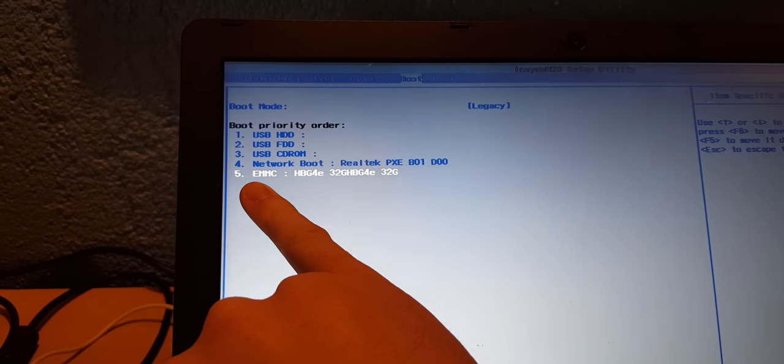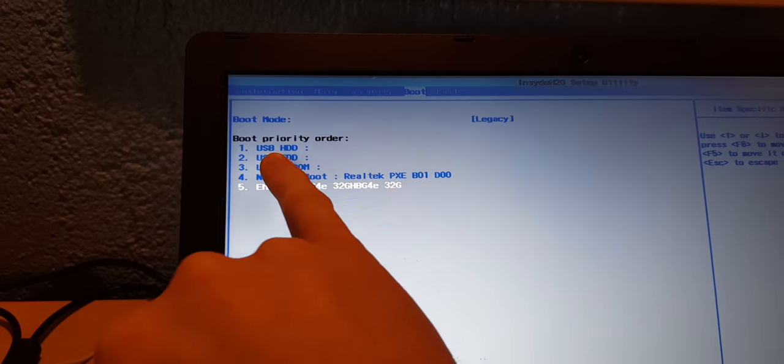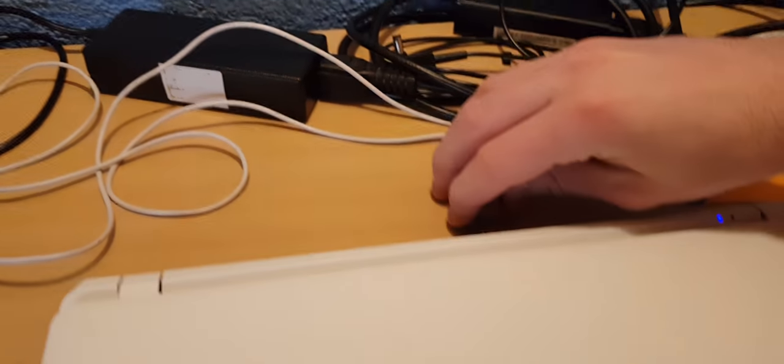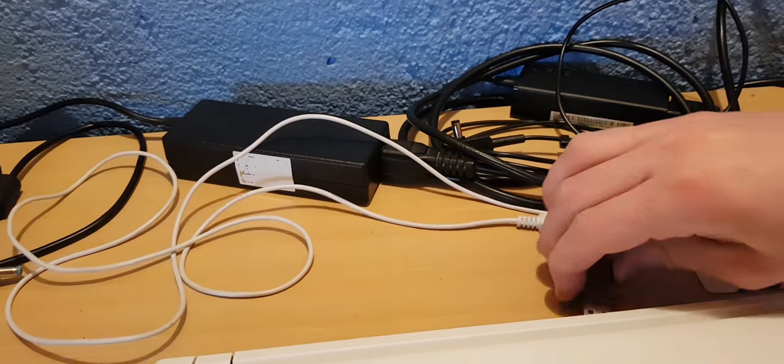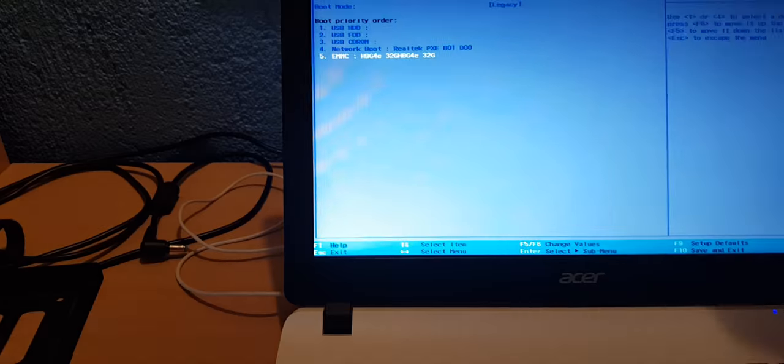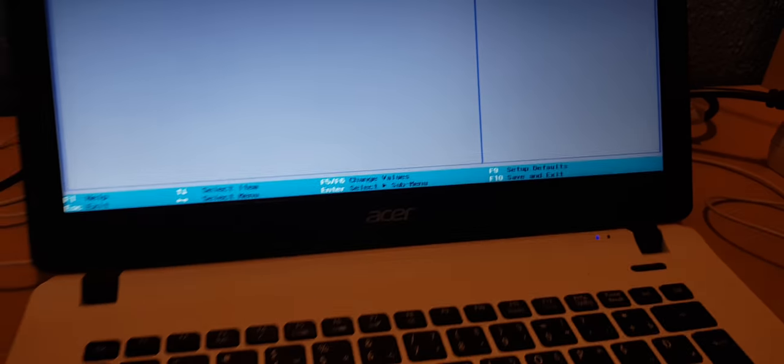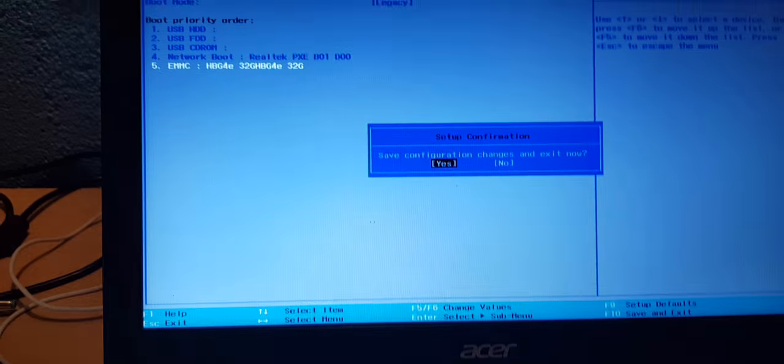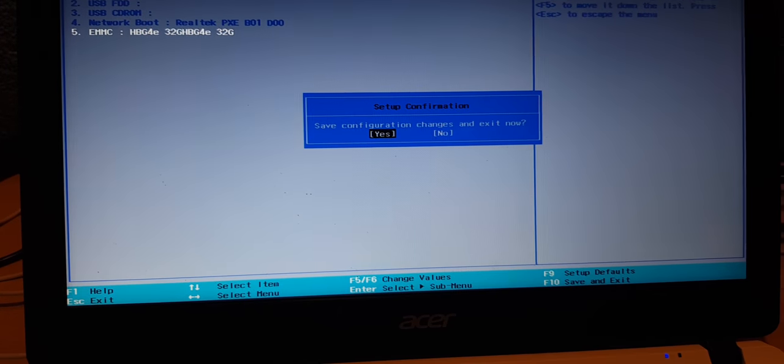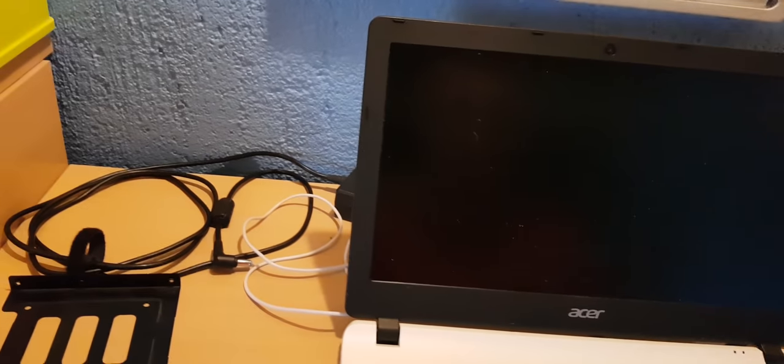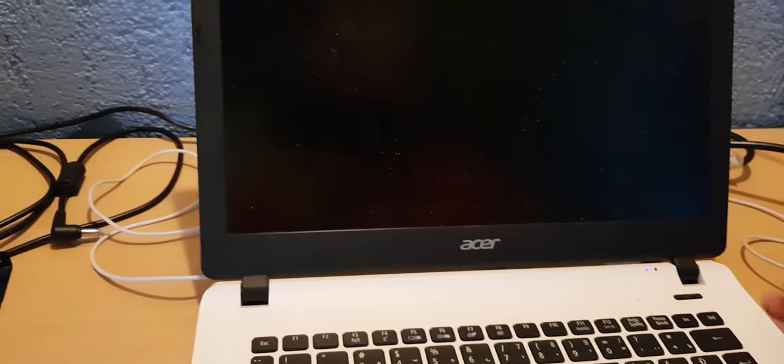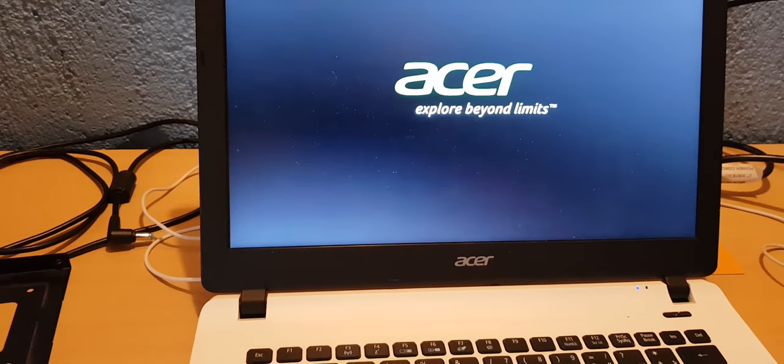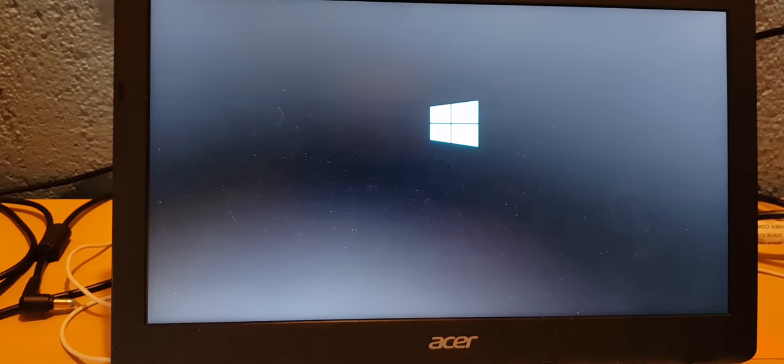So let's take our USB and put it in the USB slot. Now let's press F10 and let's save configurations by clicking yes. Now we need to reboot. Now you will see that we are booting the USB. As you can see we are booting Windows 10 installation process. Let's wait for a few minutes.